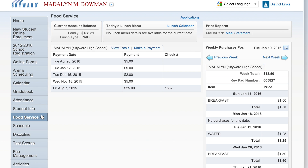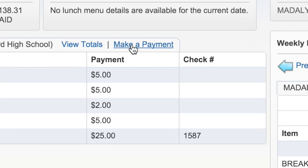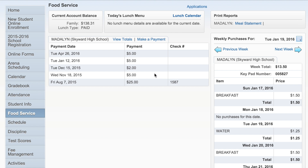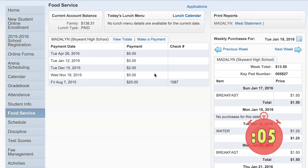If your child's school is offering an online payment option, you can also load your account using a check, credit, or debit card. To print a statement, go to the Print Reports box in the upper right-hand corner.